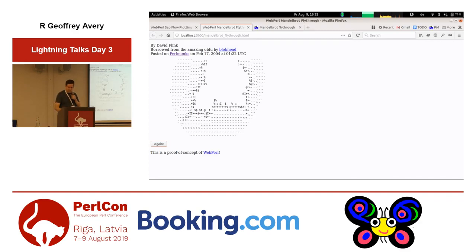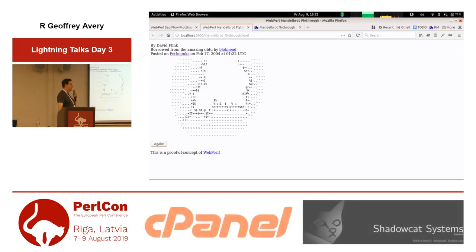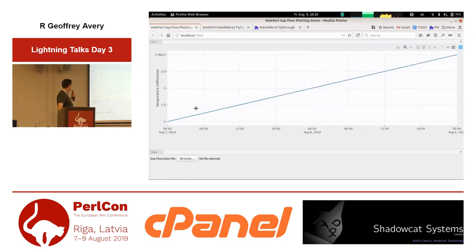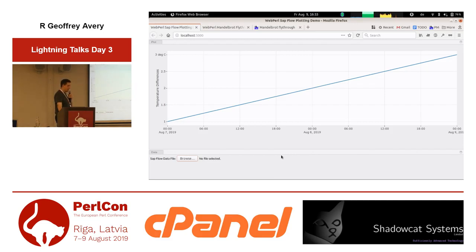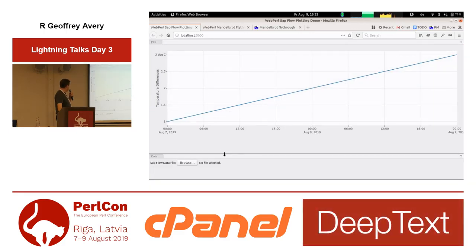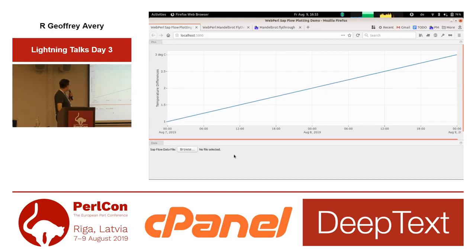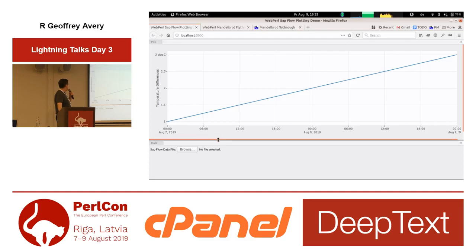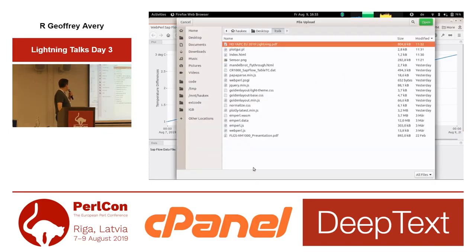We gather the data into a data logger and download it periodically. A PhD student asked me to plot this data, and since people have been asking me to show a production use of WebPerl, I hacked this together. The interface uses GoldenLayout for a tabbed layout you can rearrange, Plotly.js as the plotting library, and PapaParse as the CSV parser. When you select a data file and load it, you get a nice interactive plot. You can zoom and scroll to see daily cycles — at noon the temperature difference is low, meaning the tree is transporting more water; at midnight the difference is high, meaning less water transport.